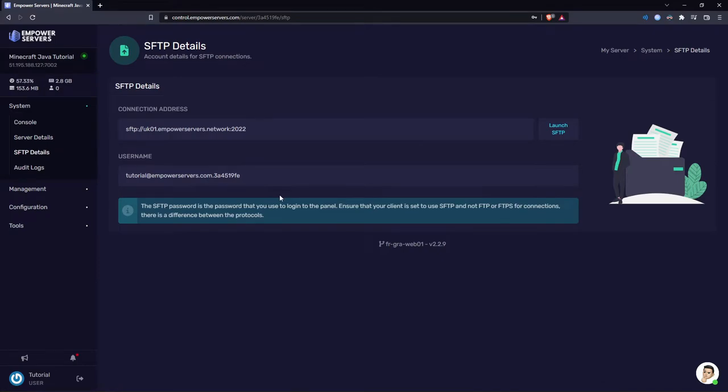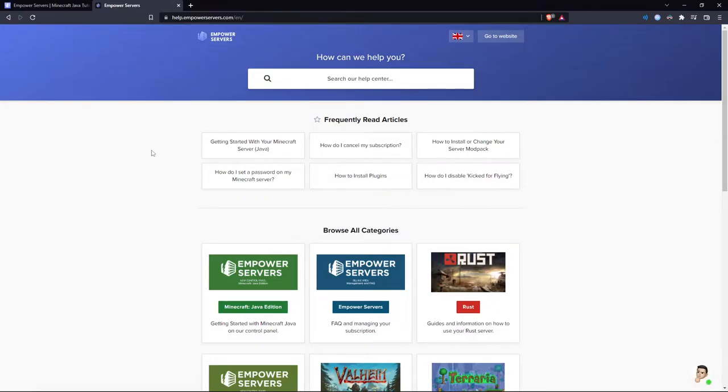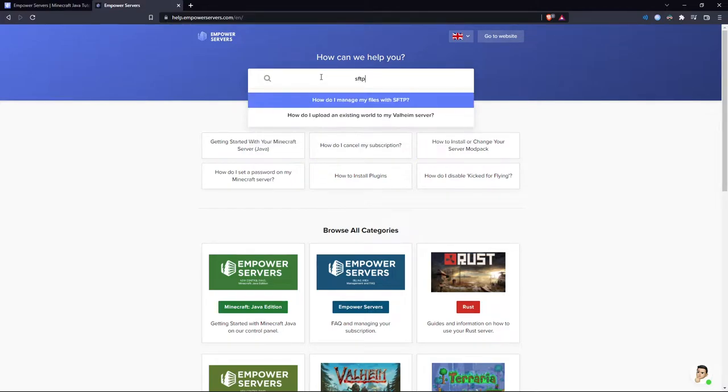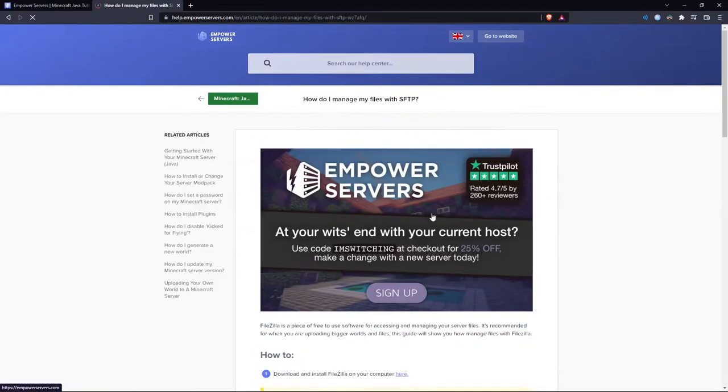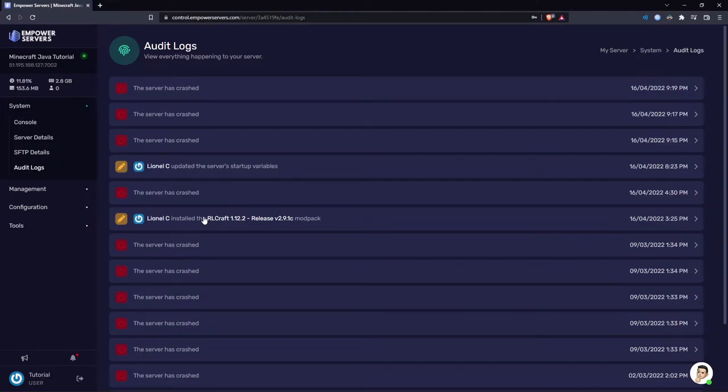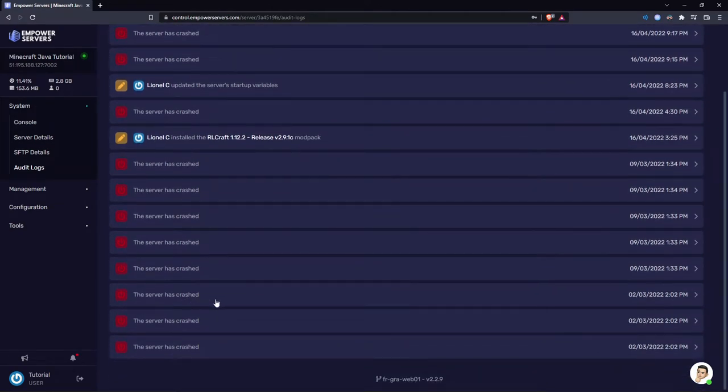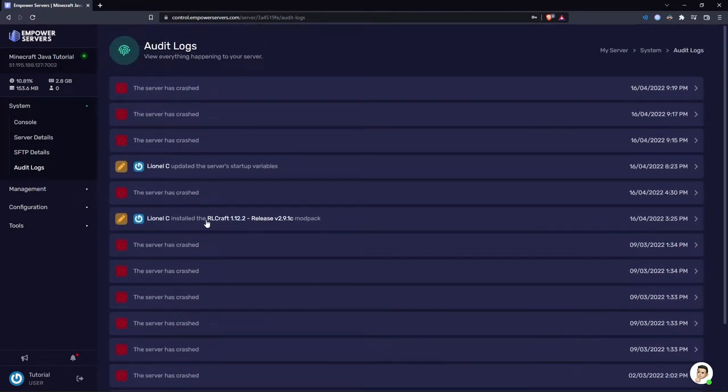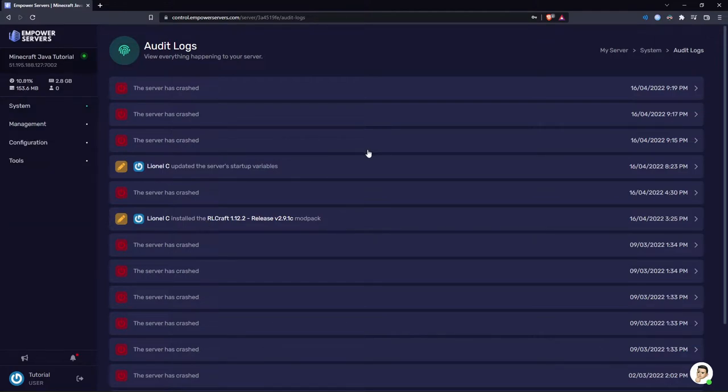Next, moving on to the SFTP details. This is for editing your server files within an SFTP client. We have a guide on this on our knowledge base. The link for that is help.empowerservers.com. And as you can see if I search SFTP, here is that guide. The audit logs show any changes that have happened to your server. As you can see here, Lionel has installed RLCraft to the server. So if you had sub users, you could keep an eye on what they were doing.